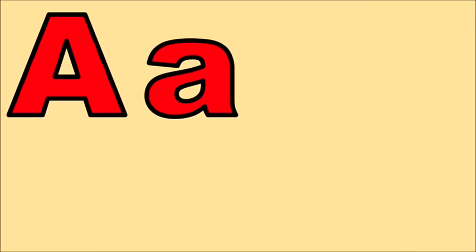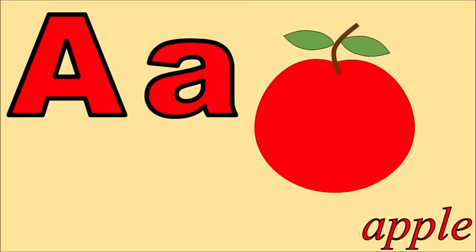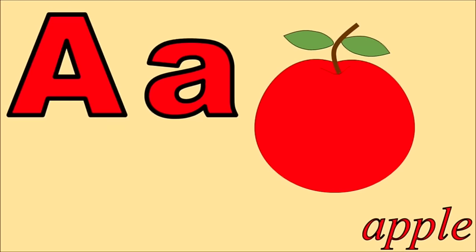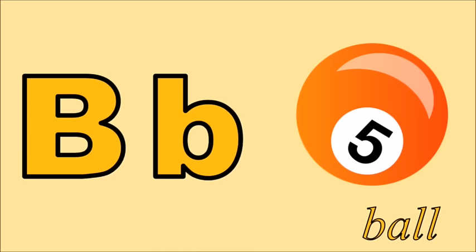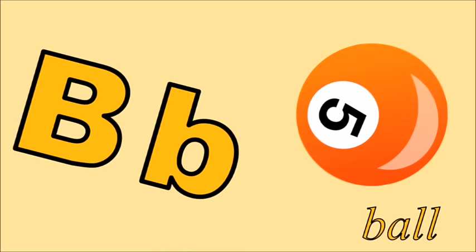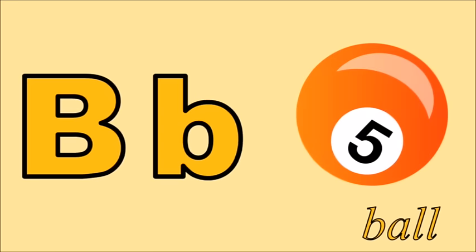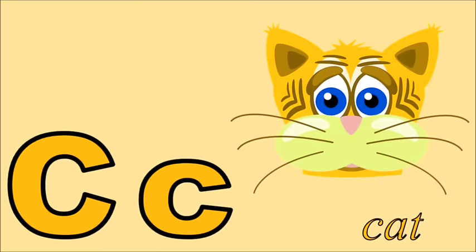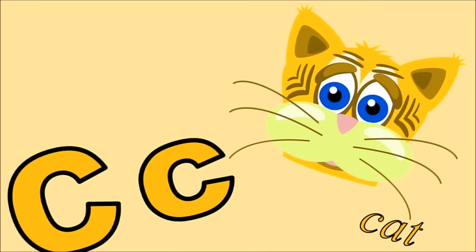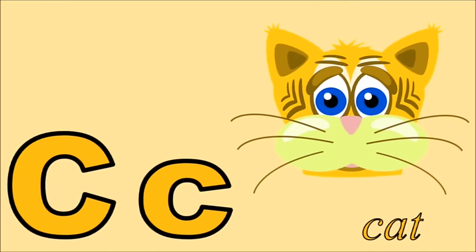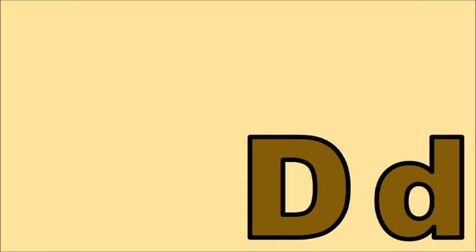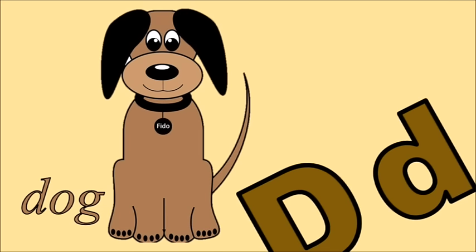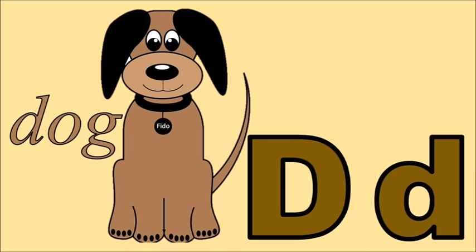A for apple, ah. B for ball, b. C for cat, c. D for dog, d.